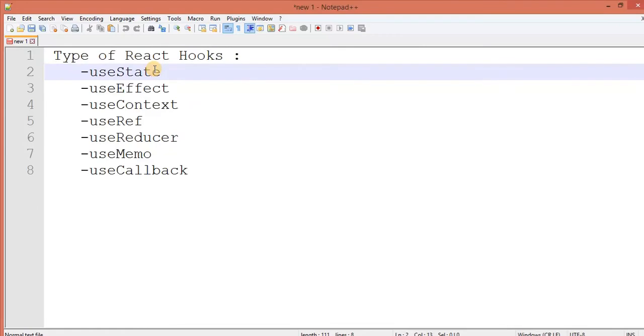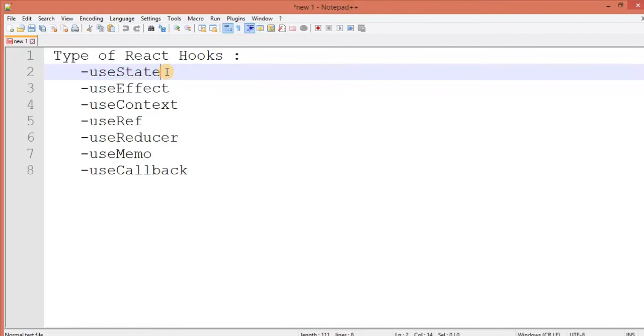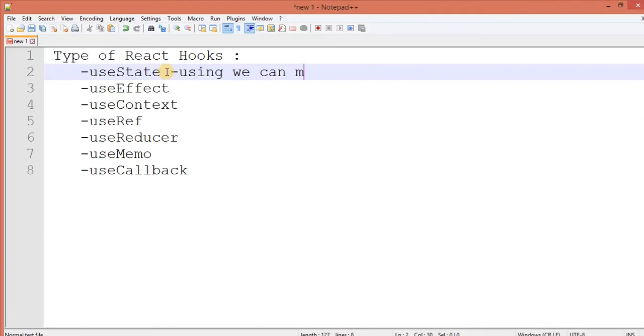Type of hooks: useState. The hook name will start from use. And next thing, useState name itself is telling you, suggesting you. So using useState, we can manage state.